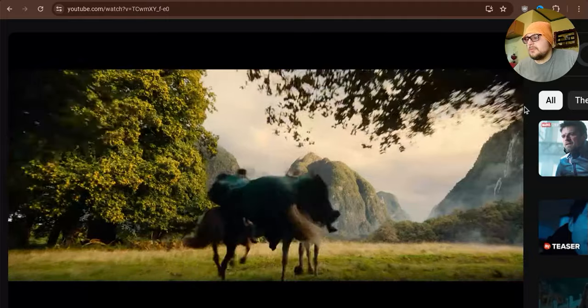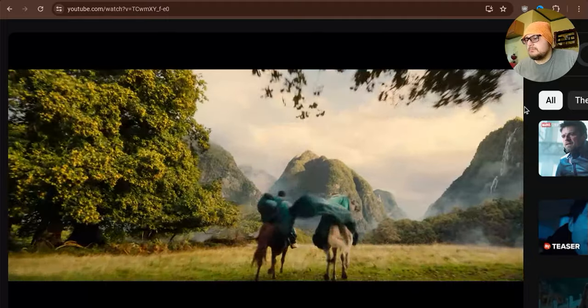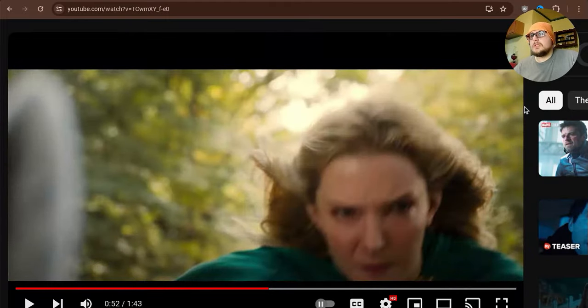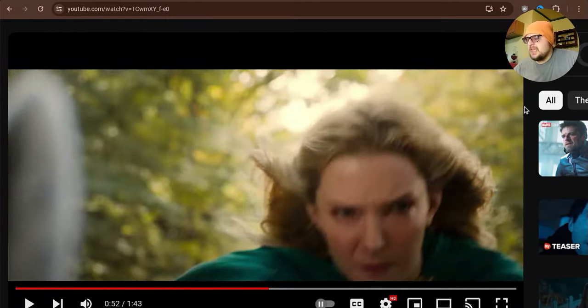August 29th. The day the world ended due to nuclear fire from Terminators. But, yeah. Anyway, continuing.